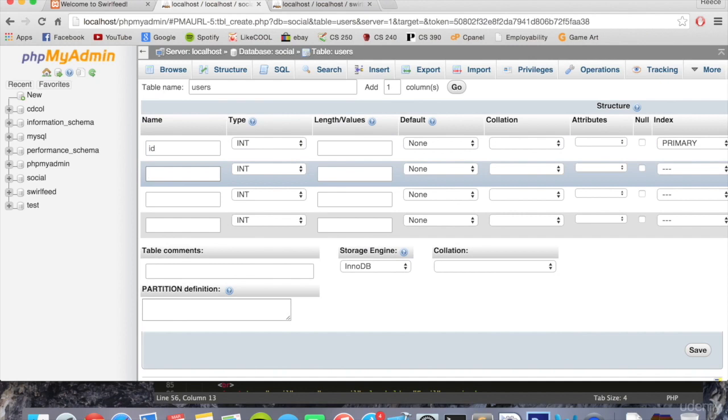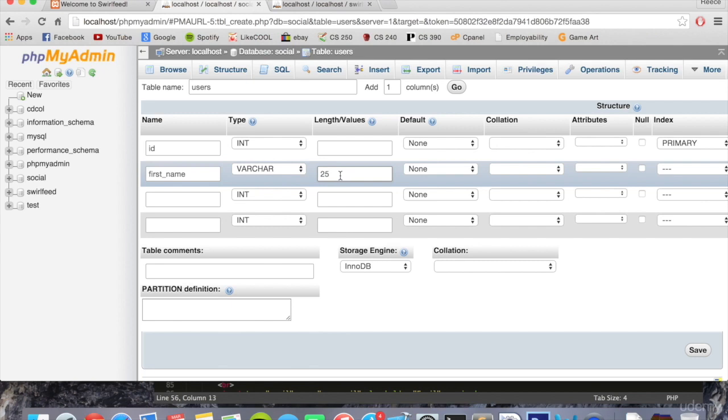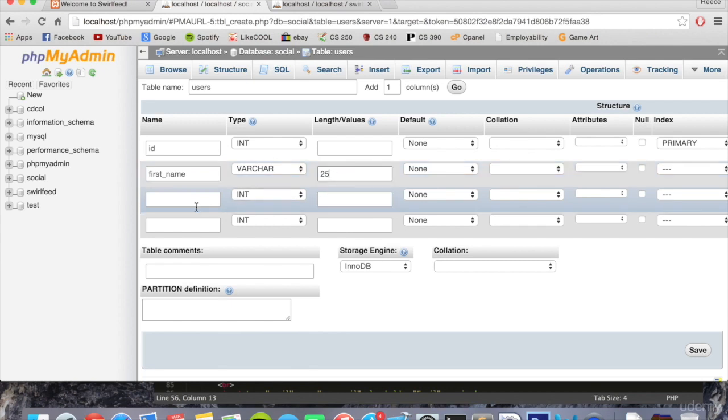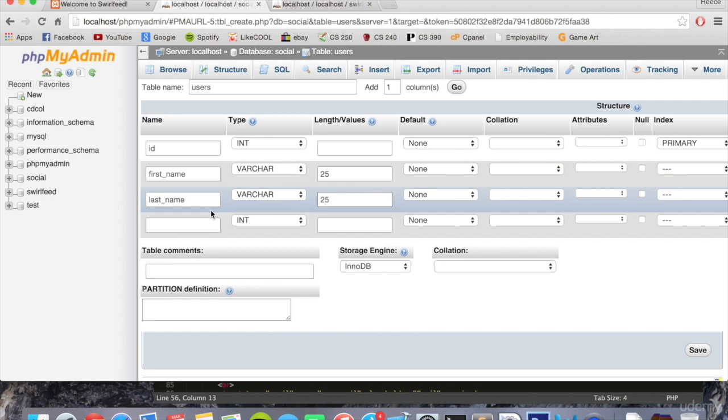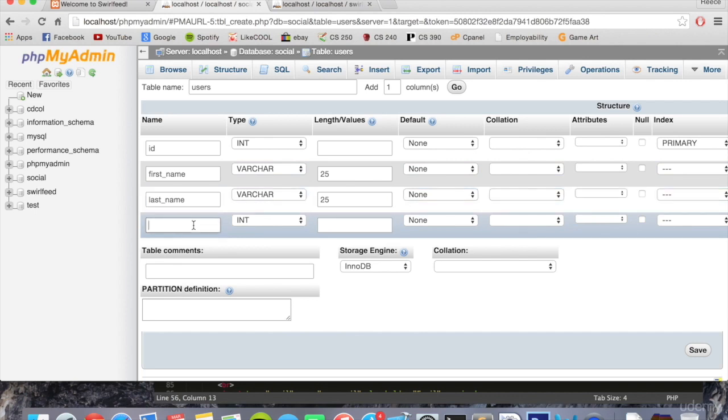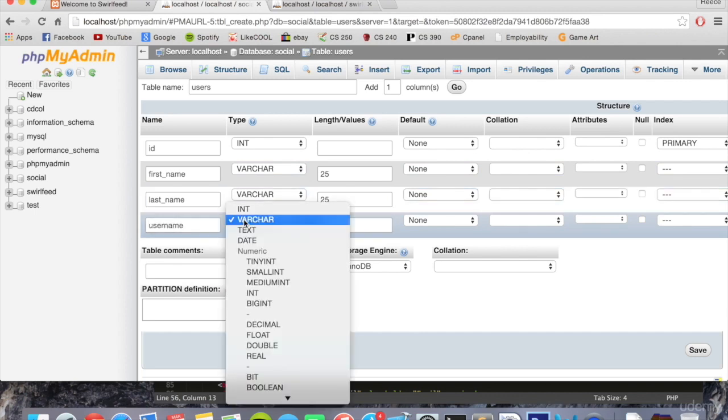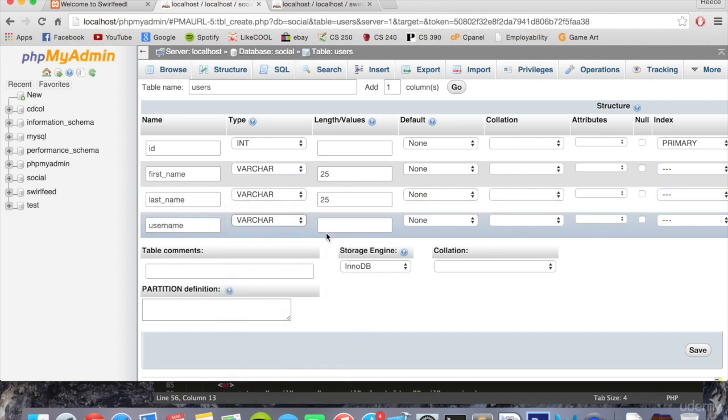Next, we're going to put first name. This is going to be of type varchar, which is like text and strings of words. We're going to put 25 values in there because I think a limit of 25 values for a first name is reasonable. Last name, same again, varchar 25. Username is going to be varchar, and let's just put 100 in there for now.